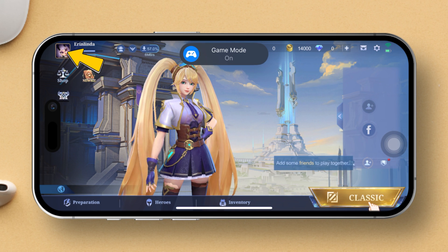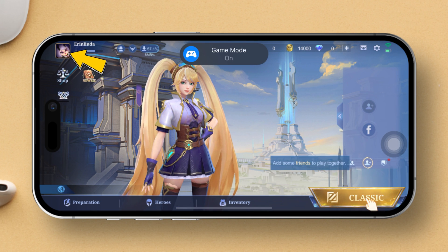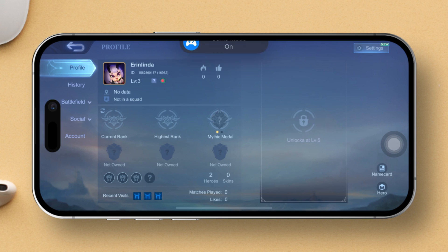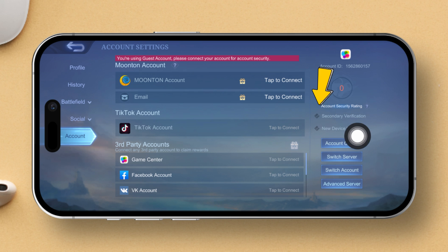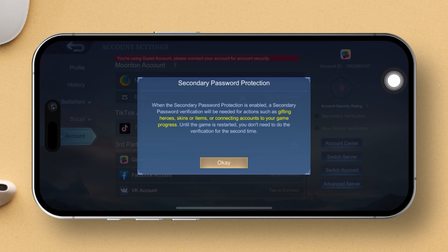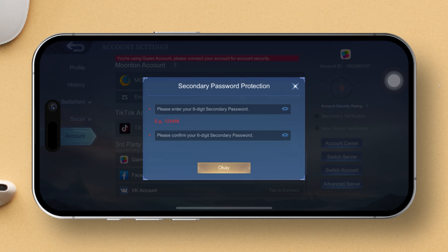Next, tap on your profile icon, then switch over to the Accounts tab. Now direct your gaze to the right corner of your screen — you will spot options for secondary verification and new device verification.